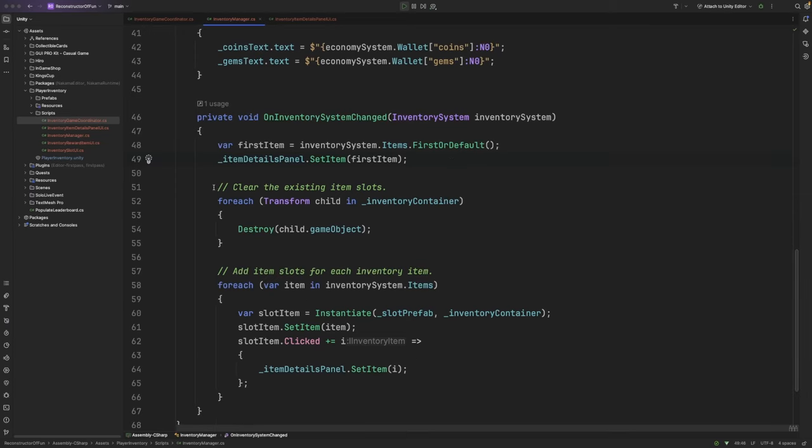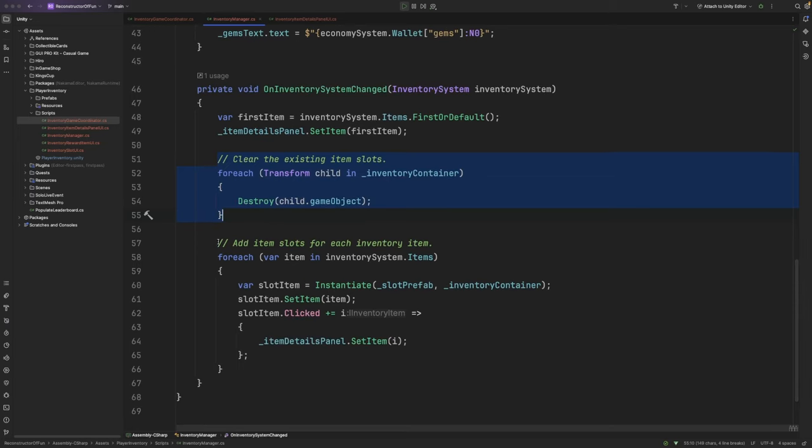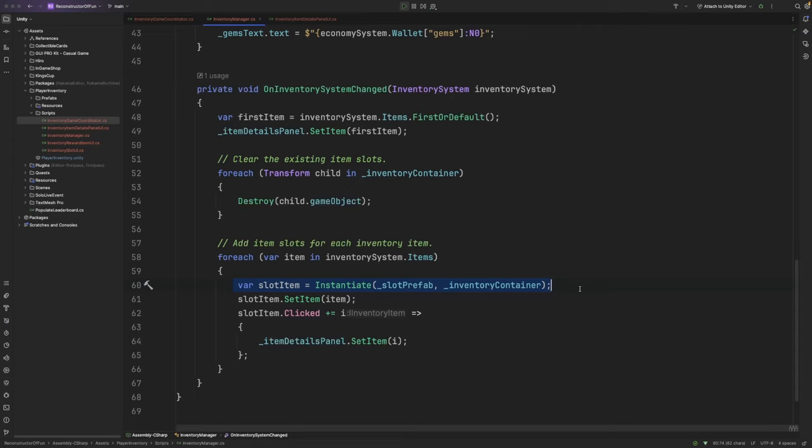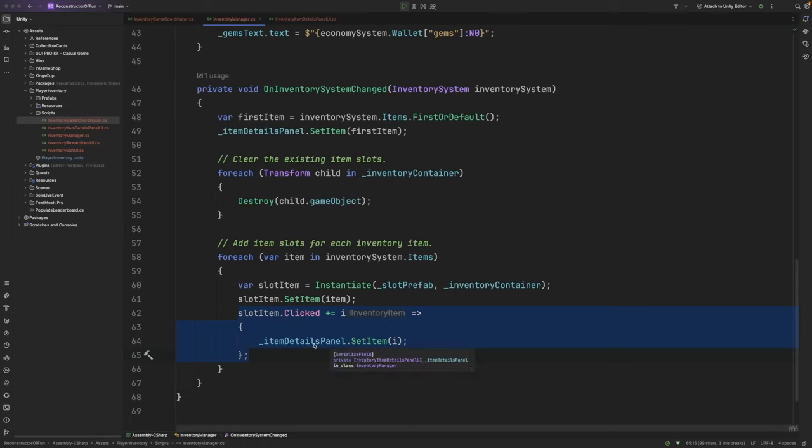Next, I clear any of the existing UI inventory slots so that we have a fresh canvas, and then I loop through each of the items within the player's inventory and initialize a slot prefab for that particular item. Whenever the item is clicked, I'll update the items details panel to show that particular item.